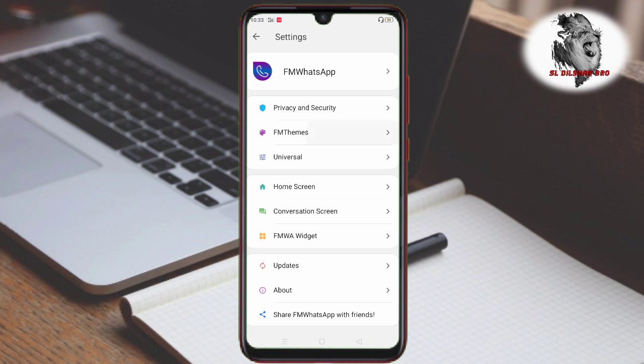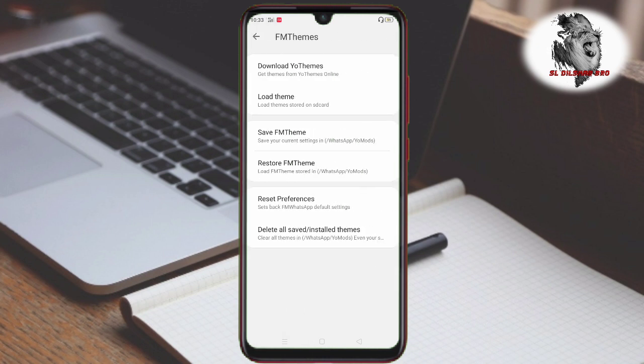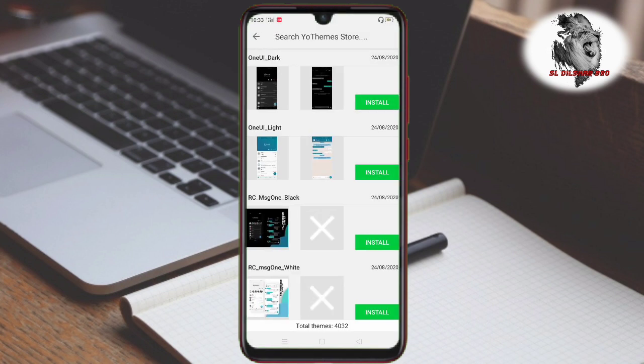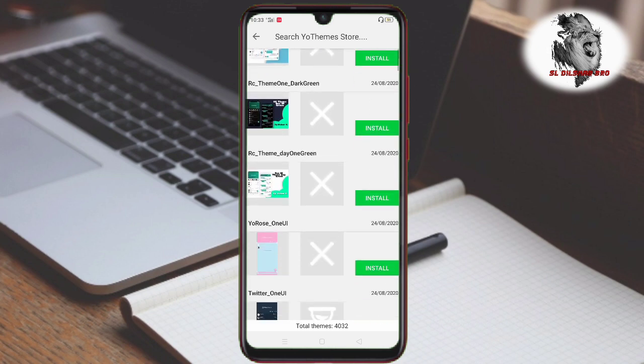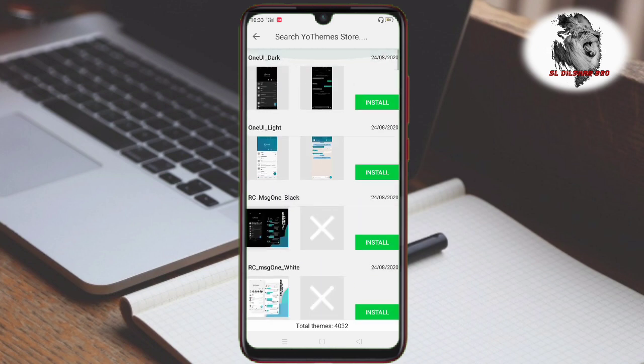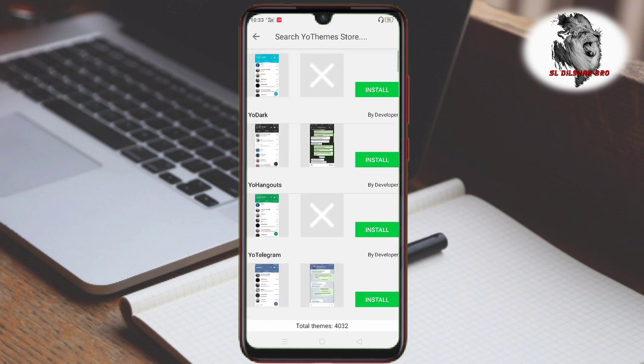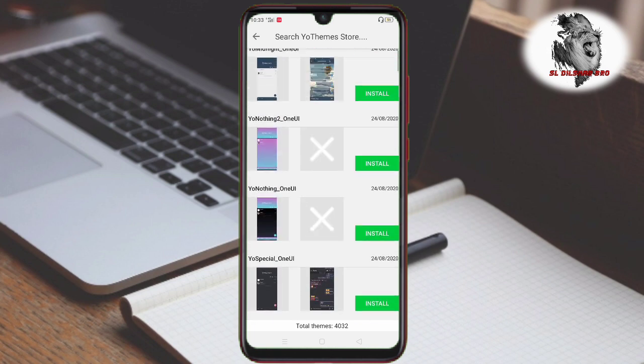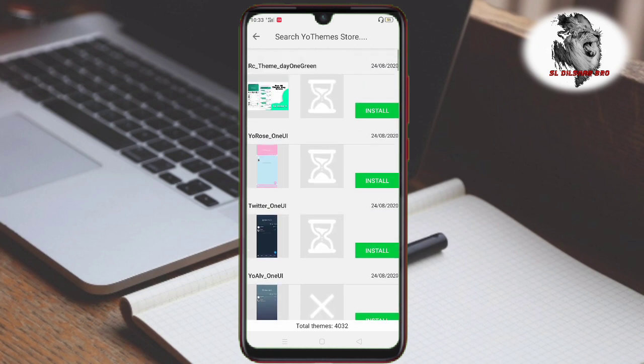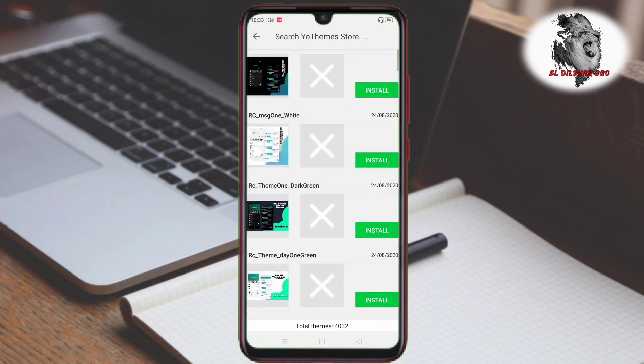Here is the theme section where you can download themes. In this section, you can download the theme you want. If you want to download a theme, you can download it here.